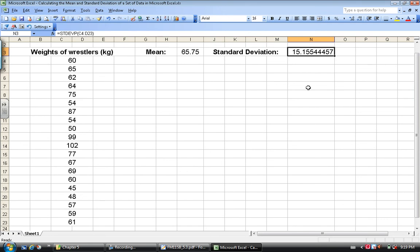So there it is. Standard deviation 15.15544457. And that is how you use Microsoft Excel to calculate the mean and standard deviation of a set of data.